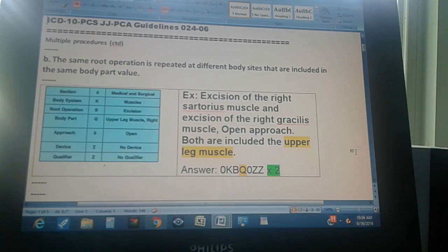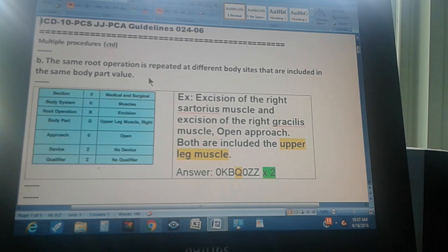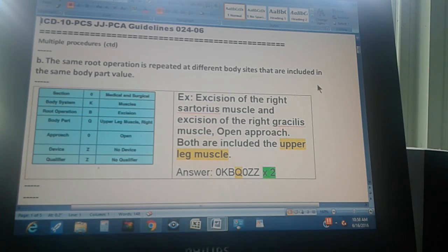ICD-10 PCS guidelines, page 24, part 6 — multiple procedures continued. The B part states: if the same root operation is repeated at different body sites, but those different body sites are included in the same body part value — the fourth character identifying the body part — then you don't have to use different codes. You use the same code, repeated as many times as the operations were performed.